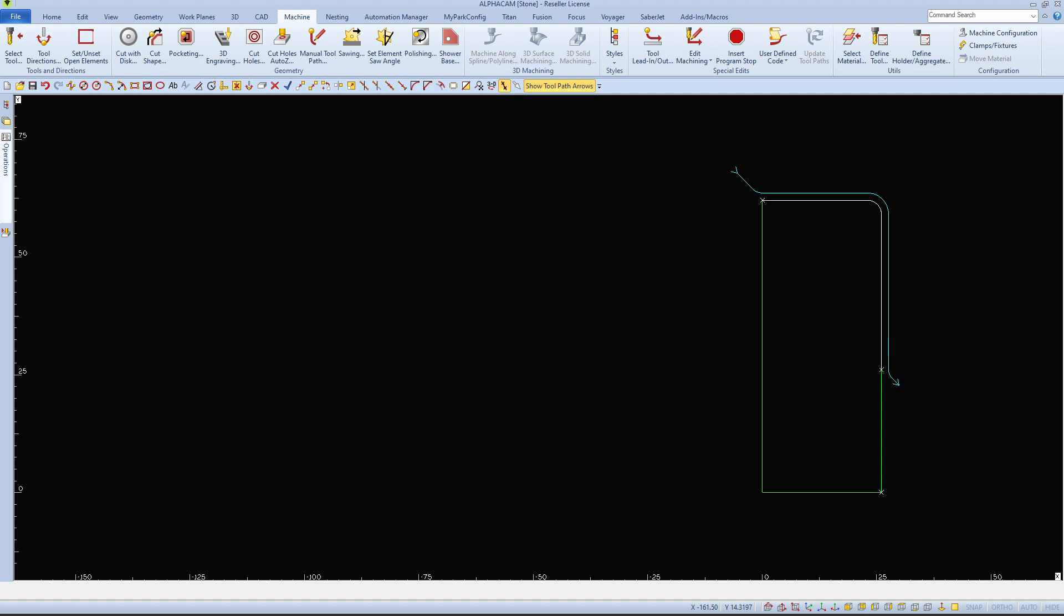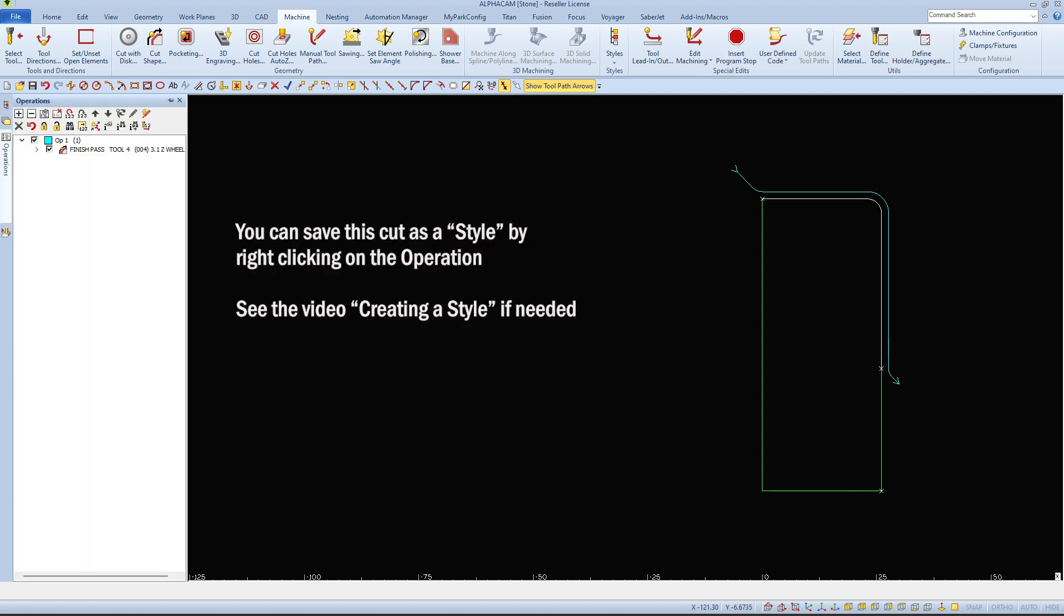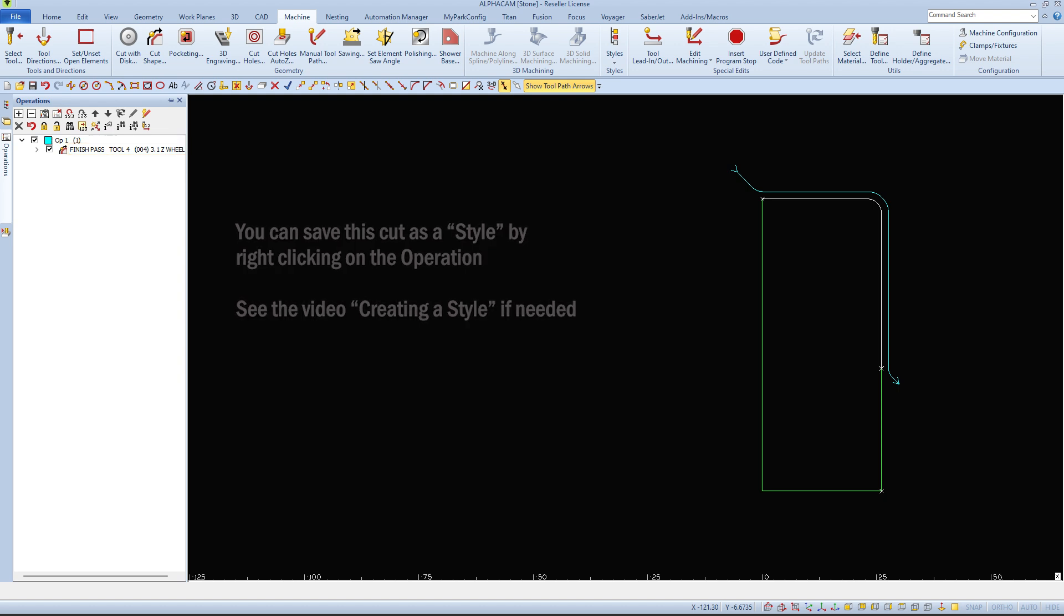Once the cut is applied to a piece of geometry, you can save it as a style by right clicking on the operation in the operations panel. See the video of creating the style if needed.